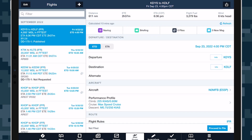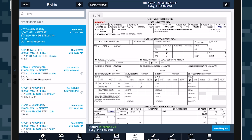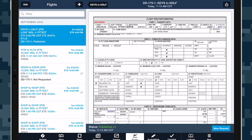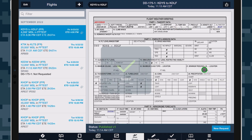Once the completed briefing PDF is available, it will automatically appear when you tap the Briefing button, showing a status of Published V1 to indicate that this is the first briefing received for this flight plan. Tap the Send To button in the top right to share or print the briefing, or save it to ForeFlight's Documents view or as a file attachment to the flight.